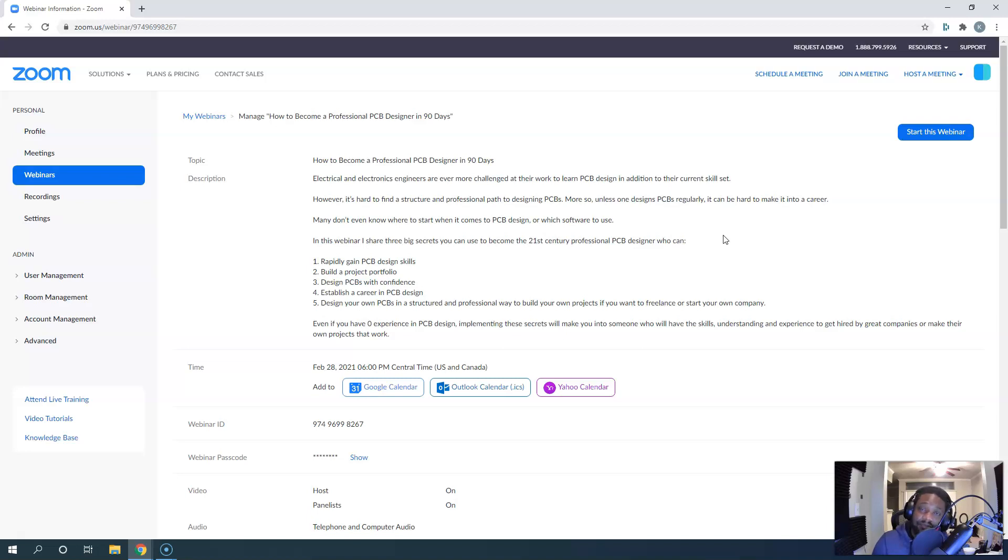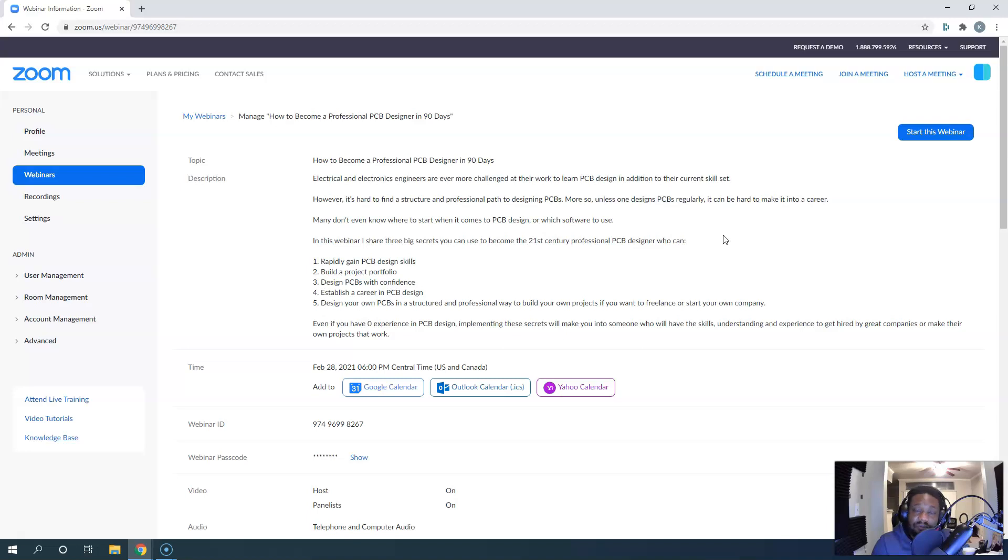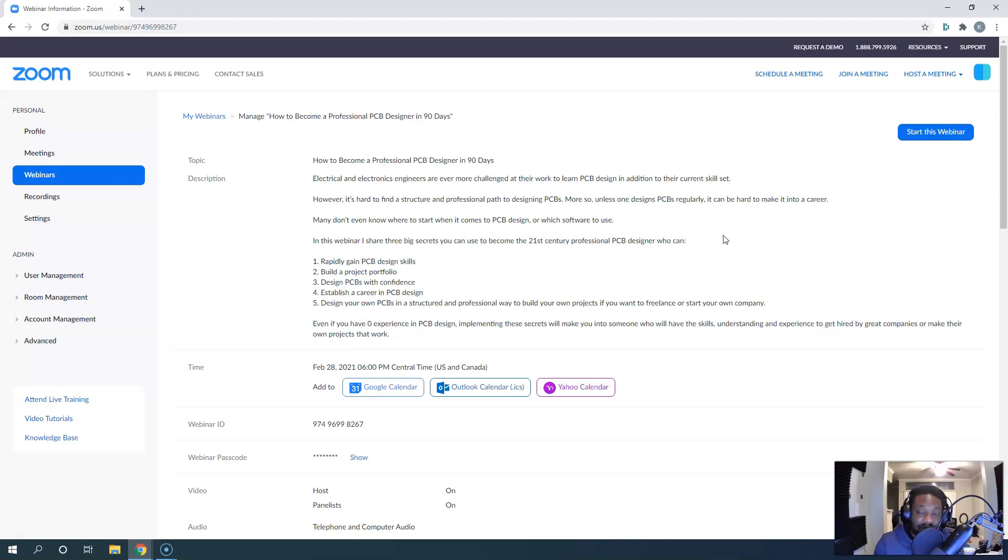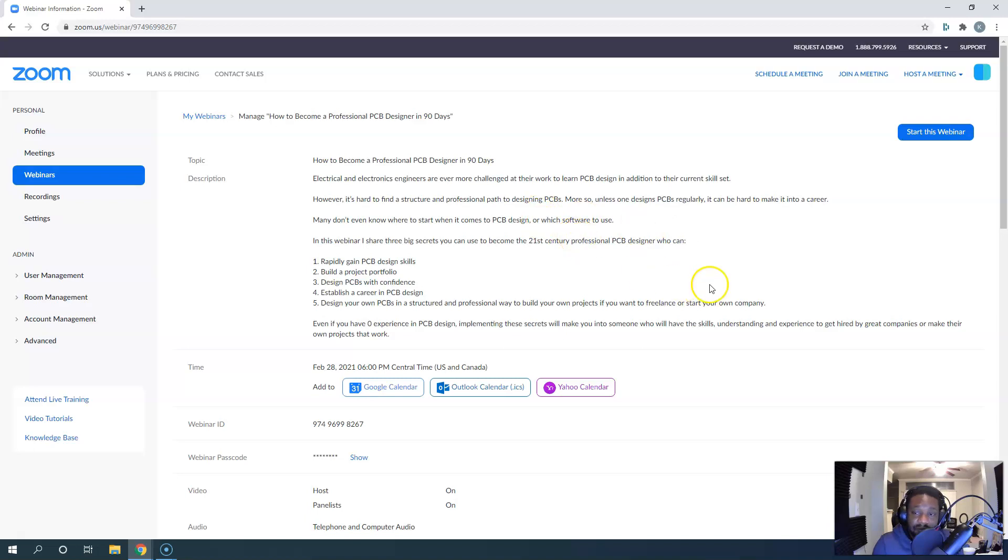That's pretty much it. If you have questions, leave them in the comment section below. I'll also send you a second PDF that gives you more information on a roadmap to PCB design with links and resources you can use to do it on your own.